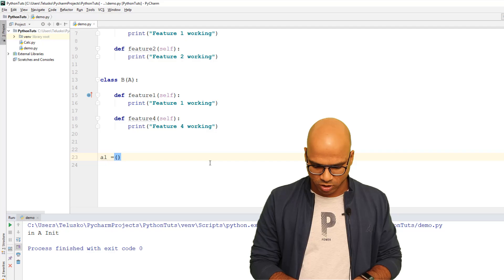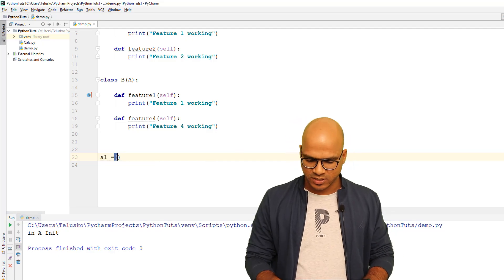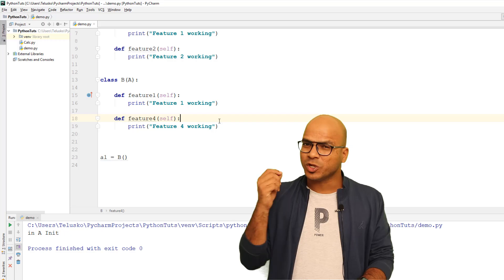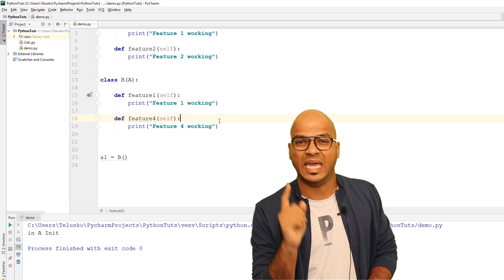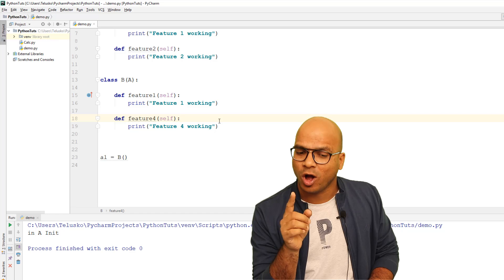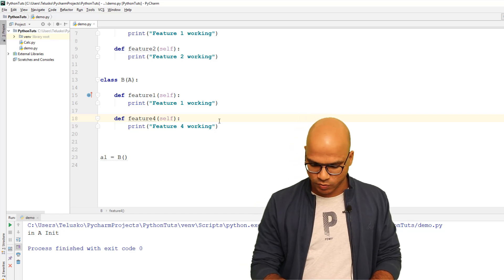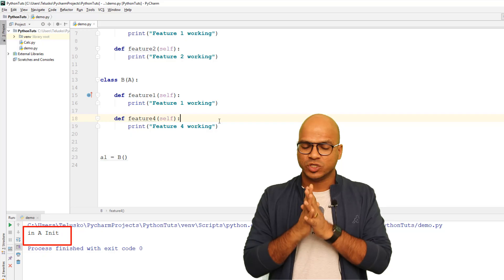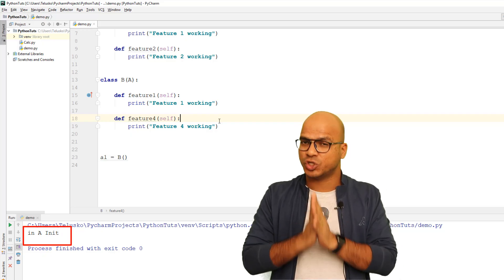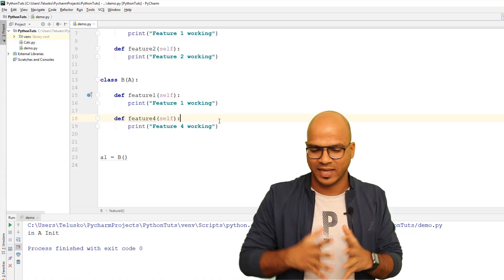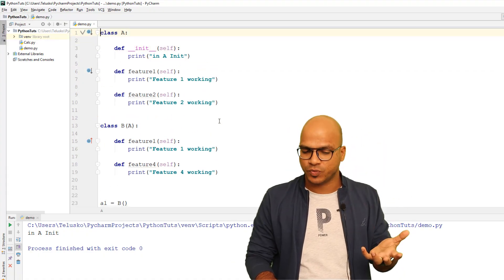Now what if I create an object of B? The important question is: will it call the constructor of A? Let me run this code — and yes, even if you have an object of B, it will still call the constructor of A. That's how it works when B has no __init__ of its own.